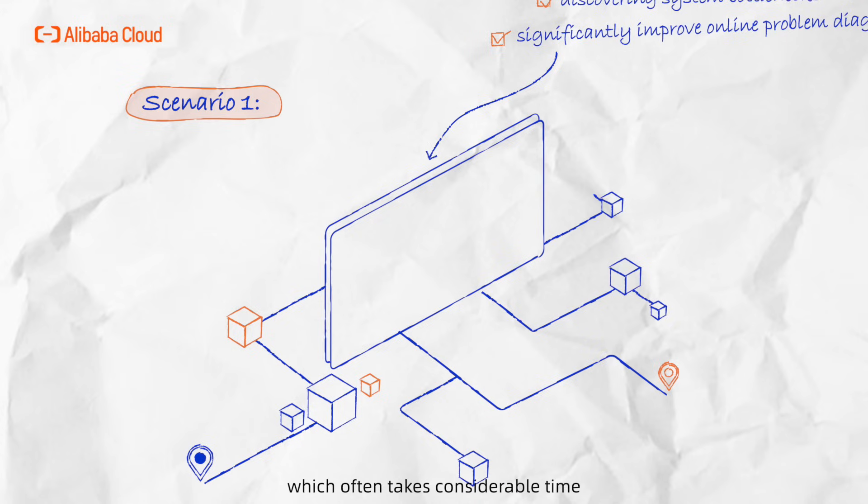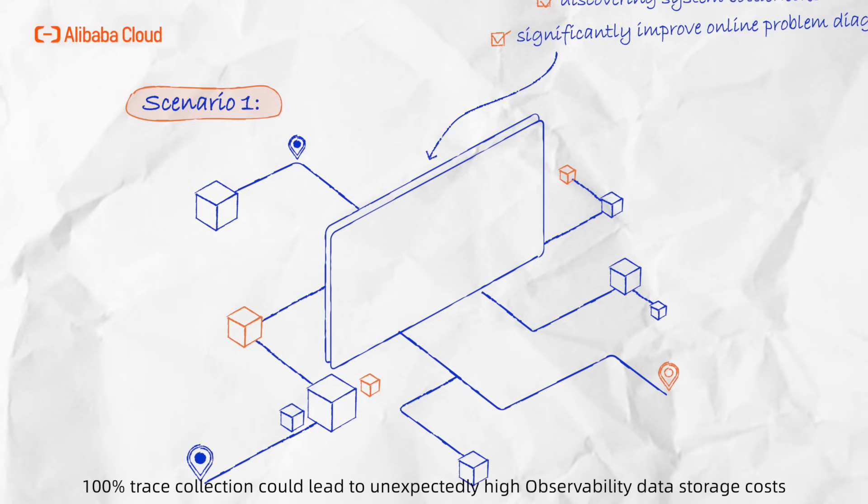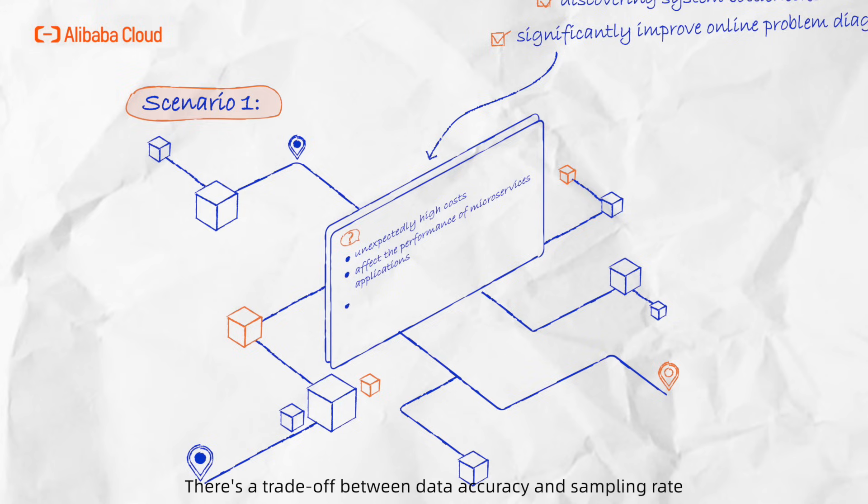Under a large-scale microservices system, 100% trace collection could lead to unexpectedly high observability data storage costs and may even affect the performance of microservices applications during peak business hours. There is a trade-off between data accuracy and sampling rate.